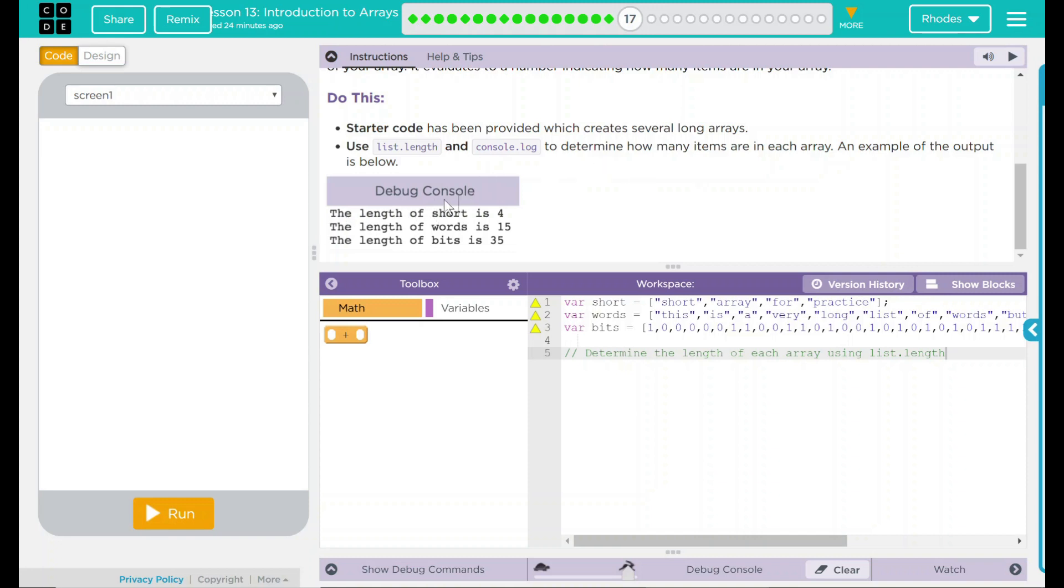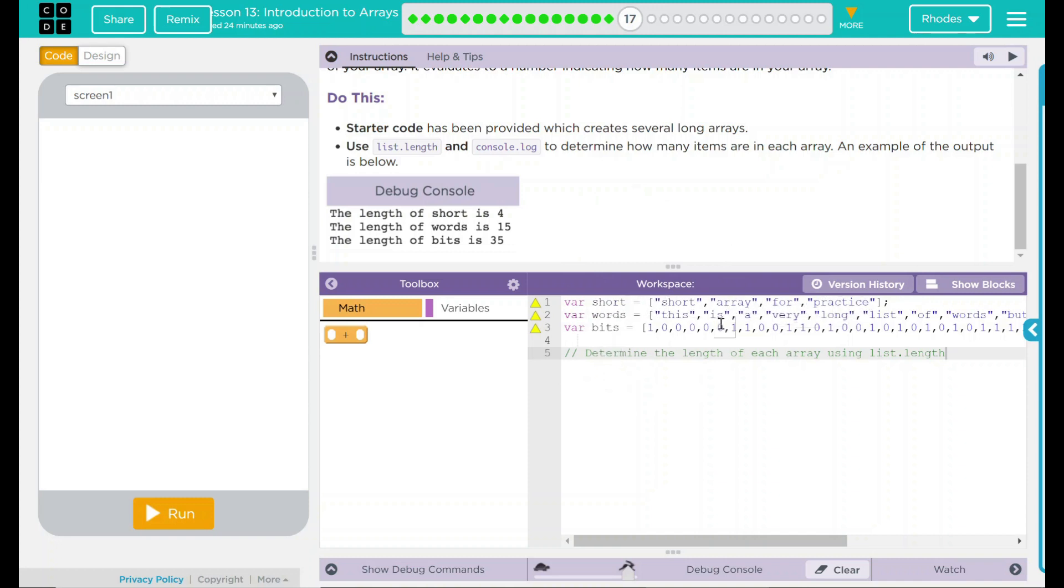An example of the output is below: the length of short is, the length of words is, and the length of bits is. That looks like it corresponds down here with my code.